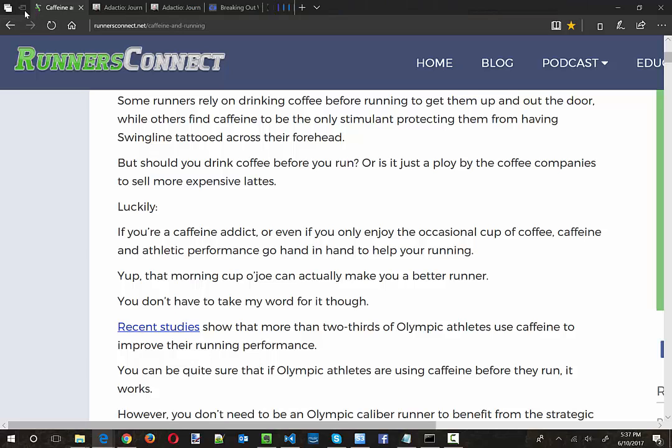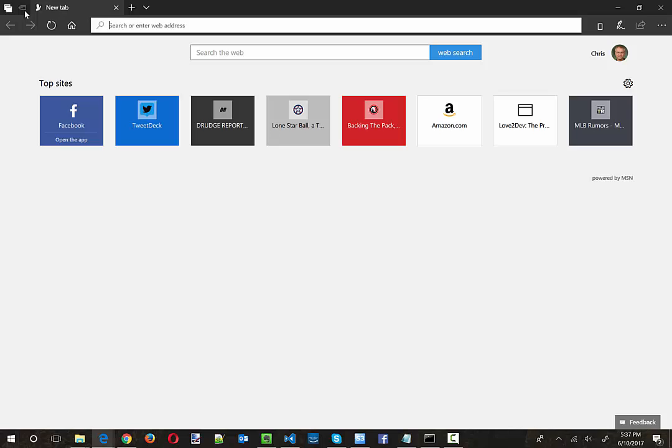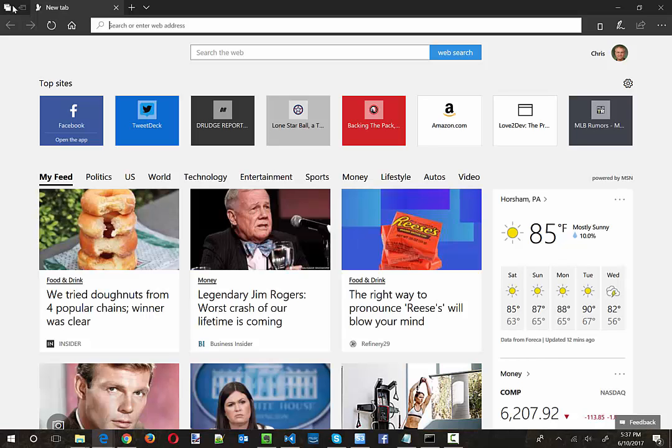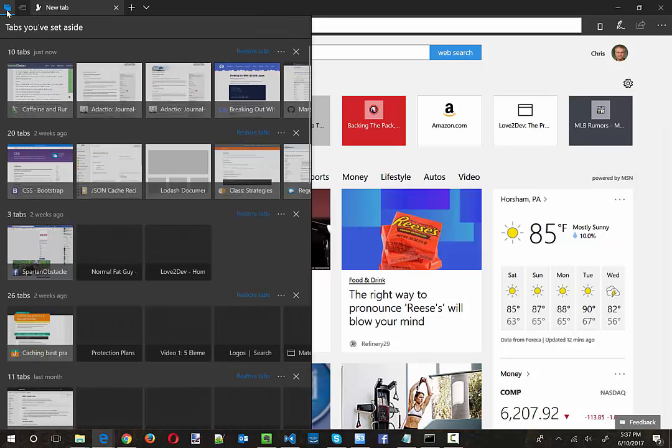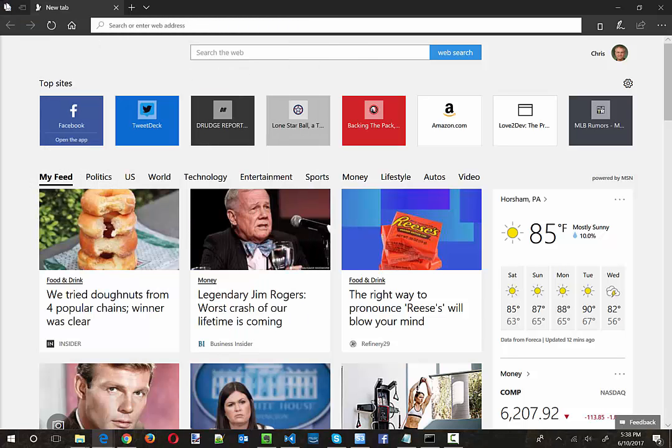And what that's going to do is it's going to now move all those tabs over into a list of saved tabs. Now, what I'm going to do is these are a list of tabs that I have set aside. Of course, it's not going to open for me now that I'm trying to show it to you. There we go. And these are the ones that I've set aside.